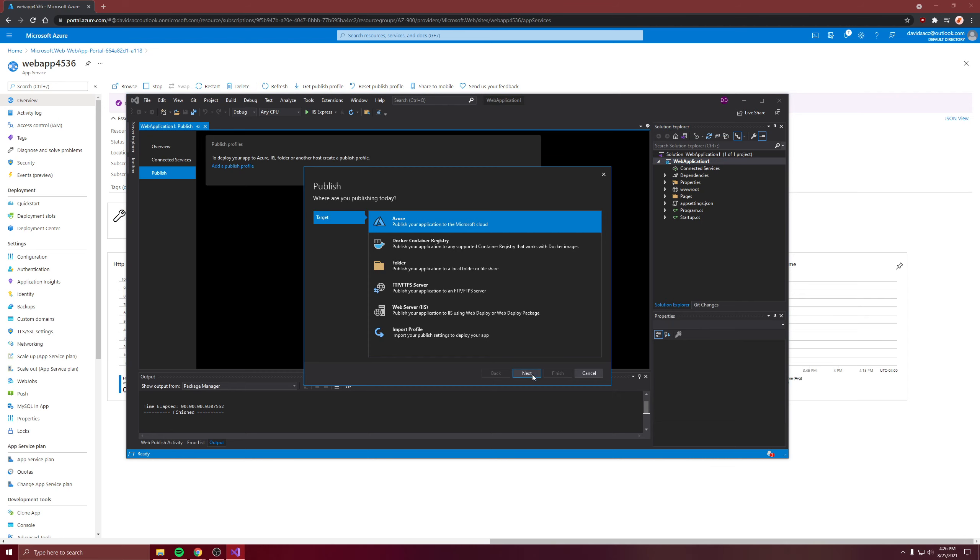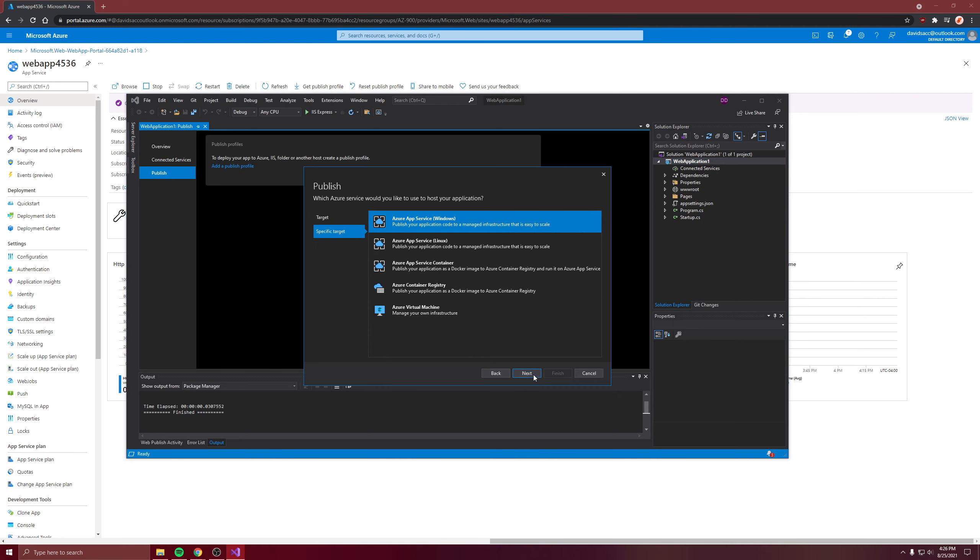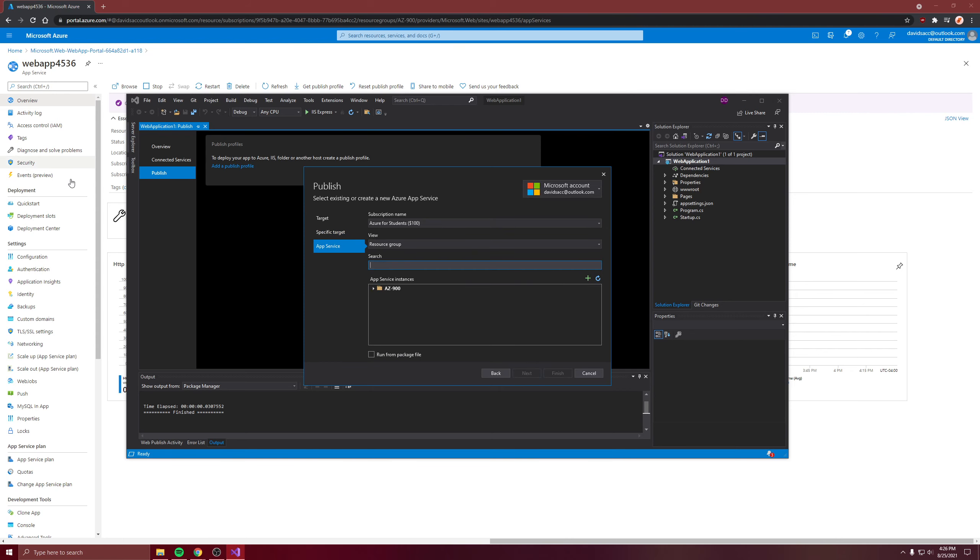And Azure. We want for Windows, because that's what we chose over here. Choose it. Yep. And click finish.